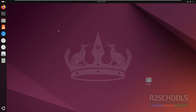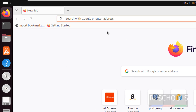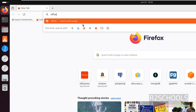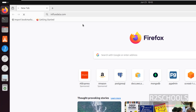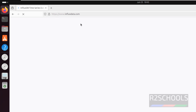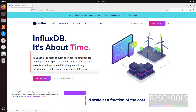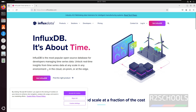First, open the browser and go to the InfluxDB official website at influxdata.com. InfluxDB is the most popular open source database for developers managing time series data. We can use it in the cloud, on-prem, or at the edge.